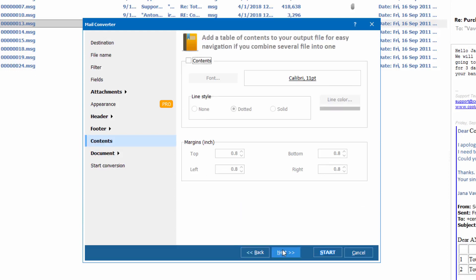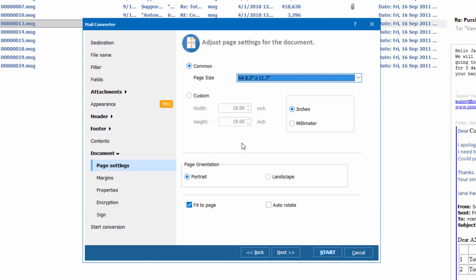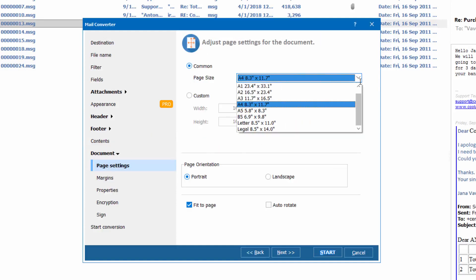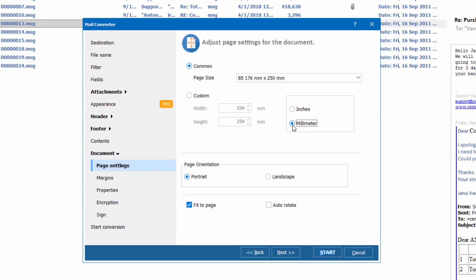Press Next. Here you can get a table of contents — it's great for easy navigation when you combine several emails into one PDF. As I am converting emails to PDF, the app suggests some PDF-related settings. I can choose page size, orientation, etc. I rely on the default values.